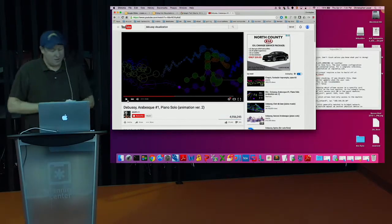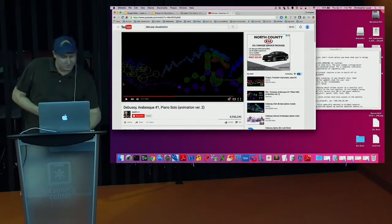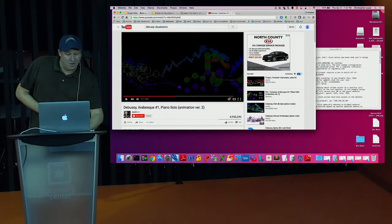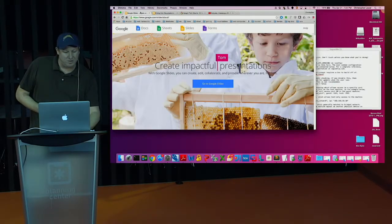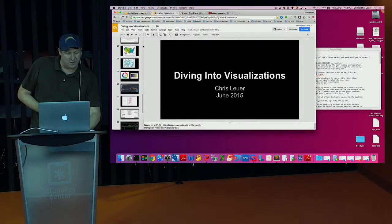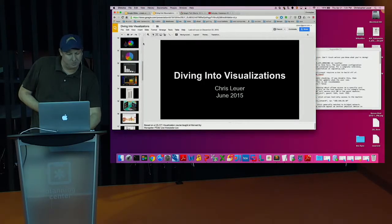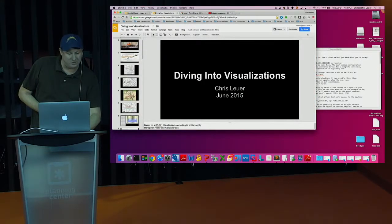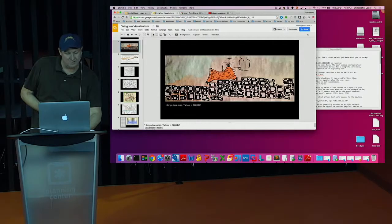My name is Chris, and let's start the presentation. AJ invited me to give this talk. I've actually given this talk, a variation of it, at Fullstack before, so I apologize if you've seen these slides.